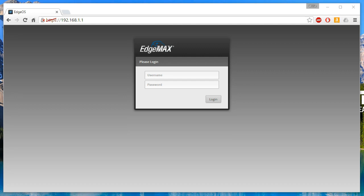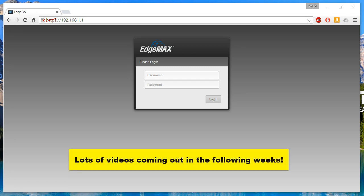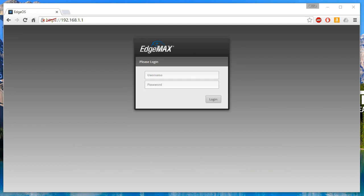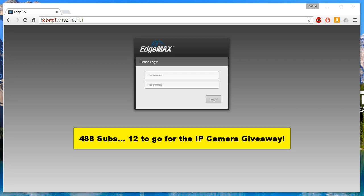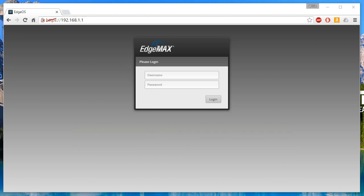Hey, welcome back. I have a lot of videos in the pipeline coming out over the next couple of weeks. I'm studying for my VMware VCP6 Data Center Virtualization, so between work, family, studying, and cranking out videos, we are staying busy. As of the filming of this video, we have 488 subscribers — 12 away from 500. We'll probably hit it this weekend, so we'll be giving away that IP camera. Stay tuned — I'll load up all the subscriber names and do a random giveaway. No matter where you are in the world, if you win, I will ship it to you.